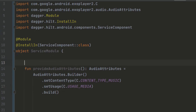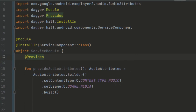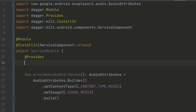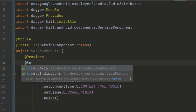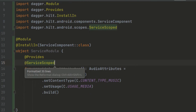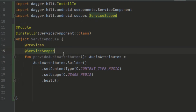Now we tell Dagger where these components are being created. We add @Provides, which tells Dagger that this class we do not own and cannot construct or inject directly. We also add @ServiceComponent.ServiceScoped so that we get a single instance scoped to the service — meaning we won't get multiple instances of the same AudioAttributes when using it in our service.